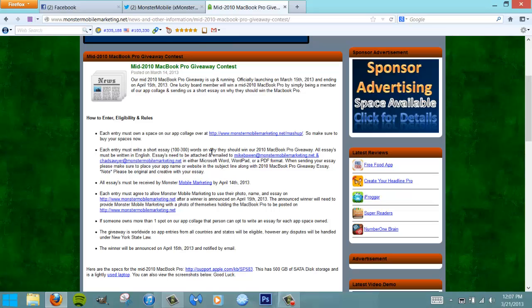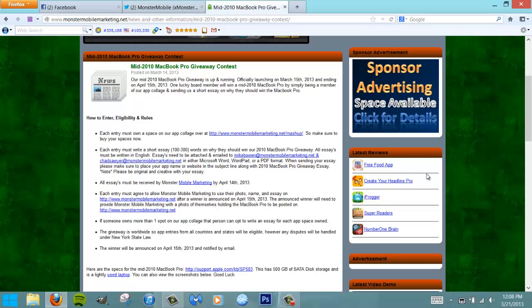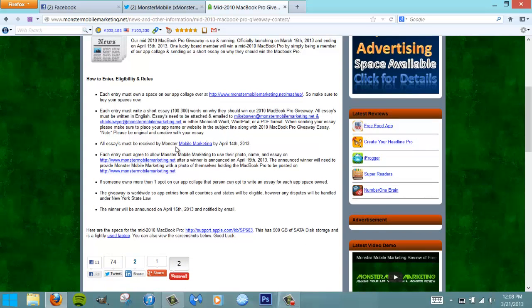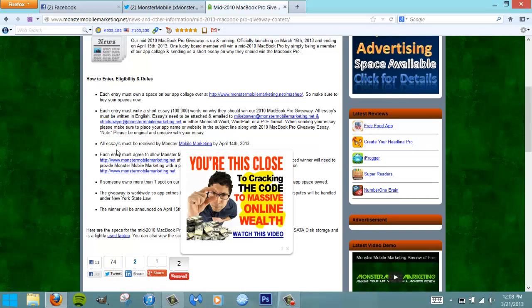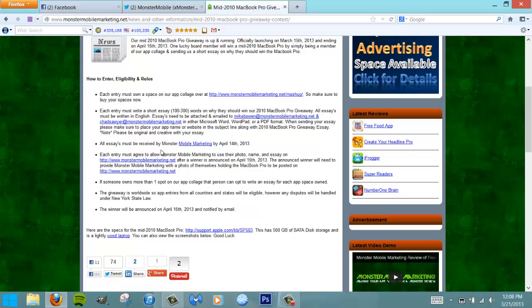Write an essay on why you think you should deserve to win this 2010 MacBook Pro. This contest ends on April 15th; however, we want all essays received by April 14th so it gives us time to go through and choose the best essay and announce a winner on the 15th.